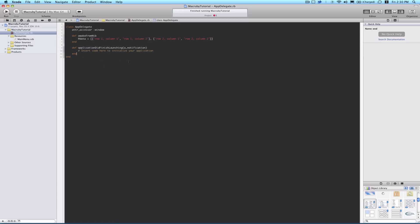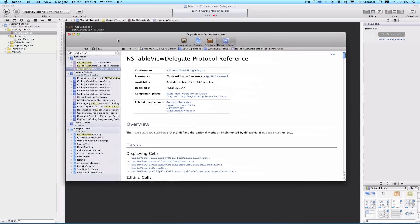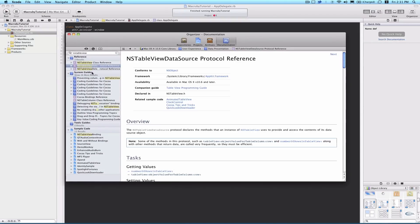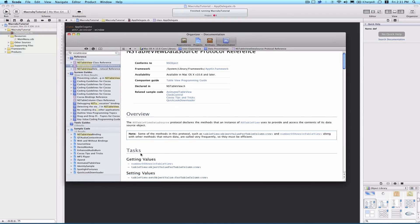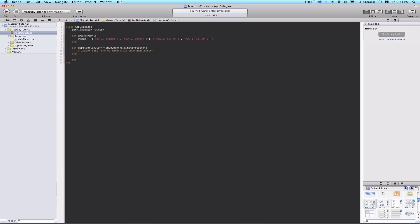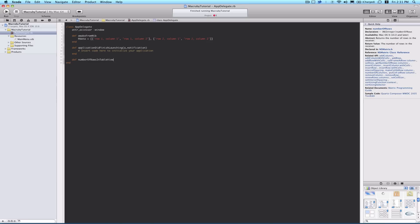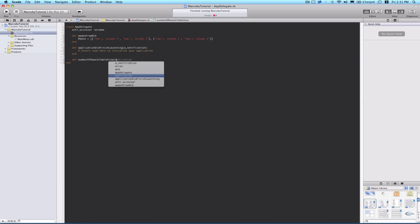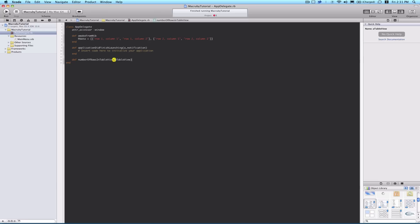And we don't really need to do anything in application did finish launching. Now we're going to define a few more methods. If you go ahead and pull up the documentation, search NSTableView, and select NSTableView data source. The first method we'll implement is number of rows in table view, and the parameter that it passes is a table view. So def number of rows in table view, a table view. And this just returns the number of rows in our data source, @data.size.